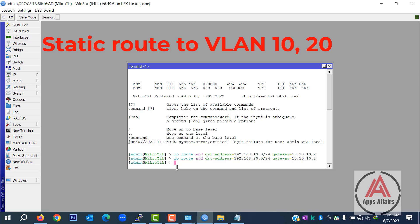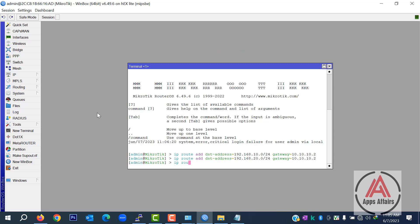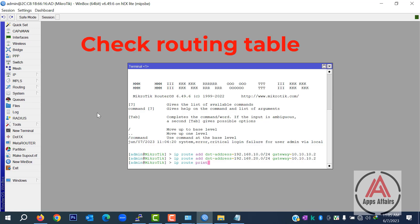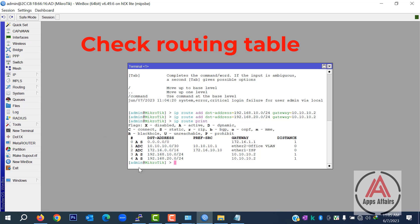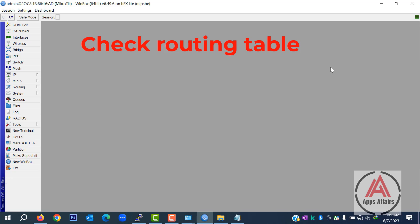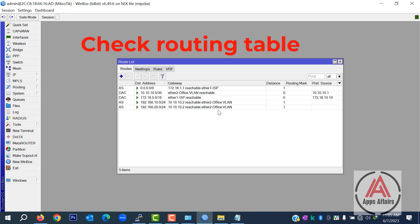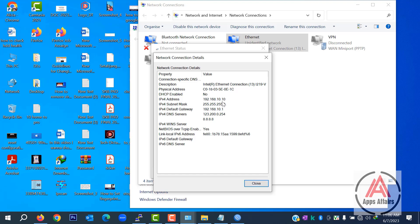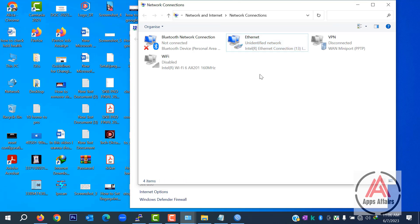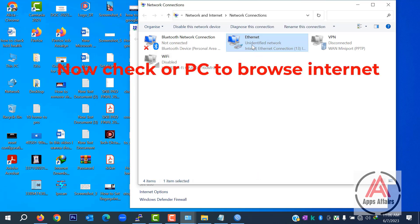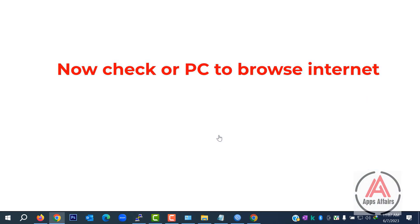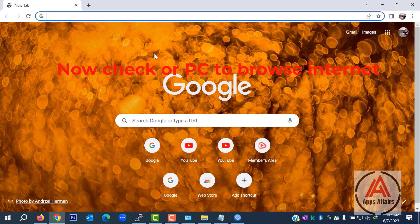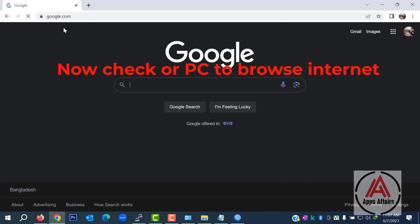The first IP is for VLAN 10 and the second IP is for VLAN 20. All our configuration is okay — now it is time to test. We show the routing status in our MikroTik router with the command 'ip route print'. You can also see it on the graphical interface of MikroTik. Now we check our PC to browse the internet.